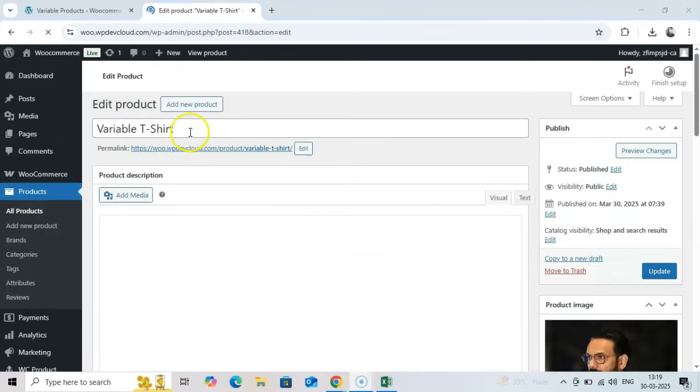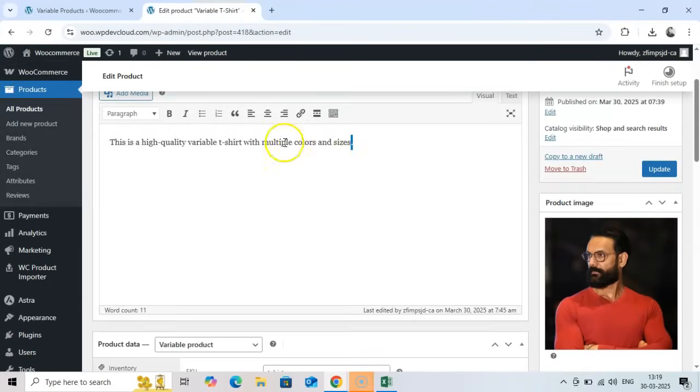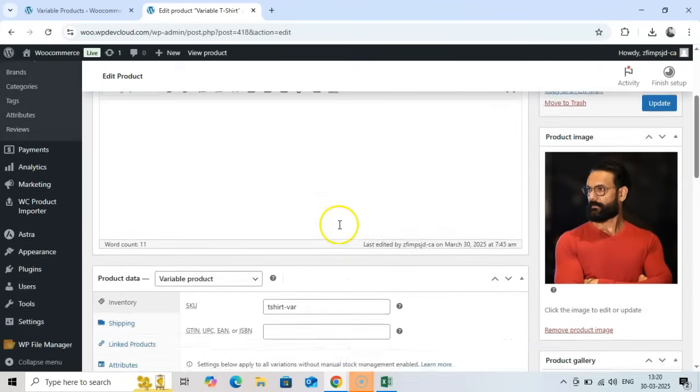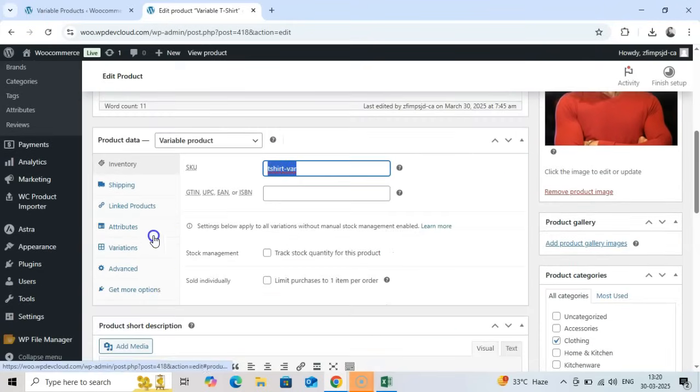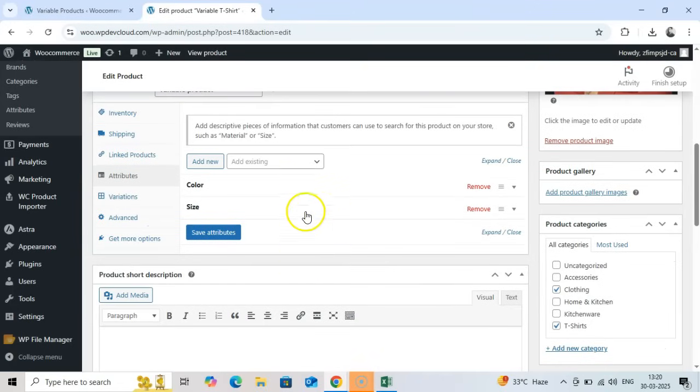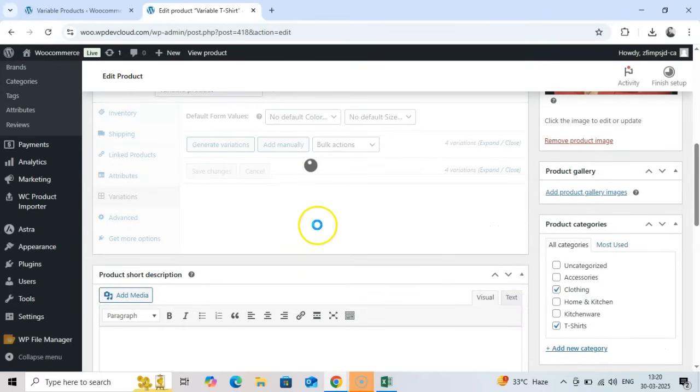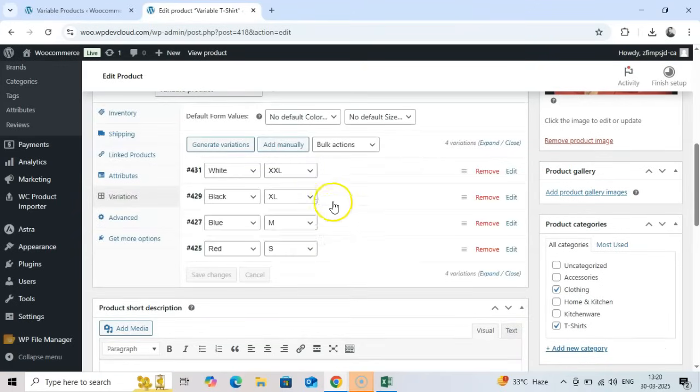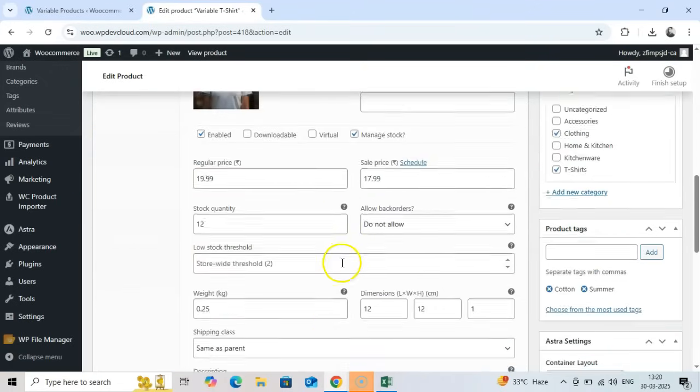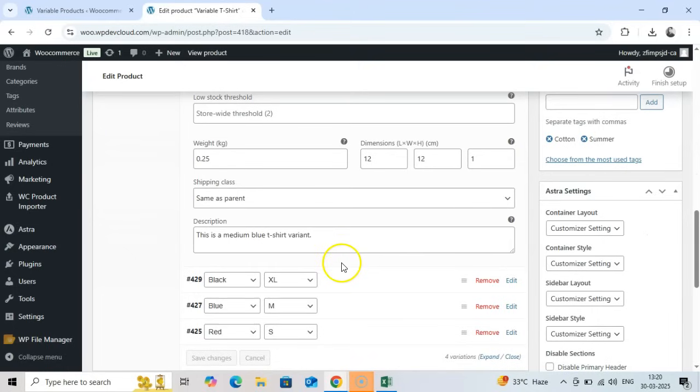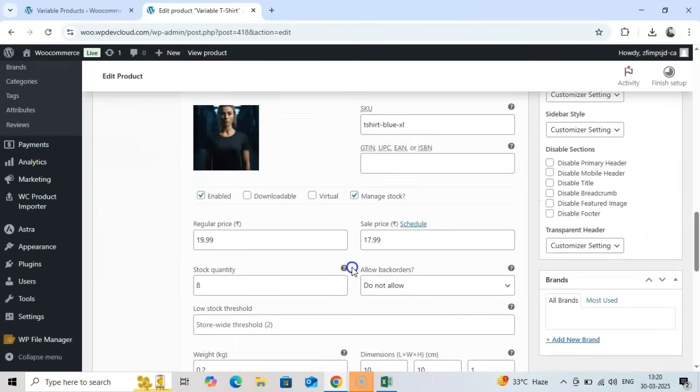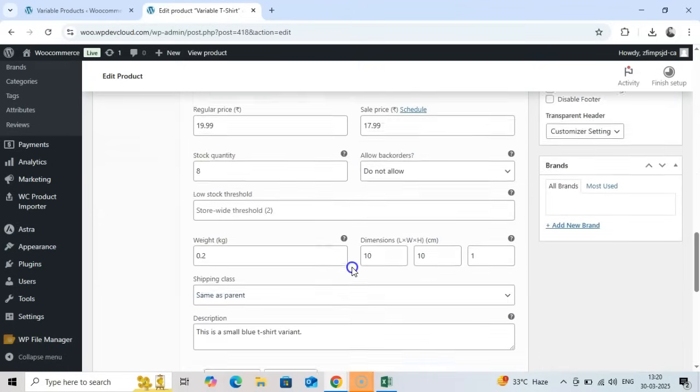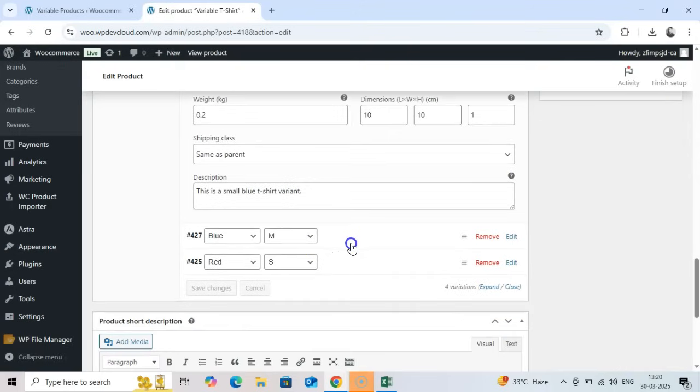And here's a variable product. Notice how it shows all the variations we imported. Click on variations to see and edit each specific variation. Each variation has its own SKU, price, stock level, and attribute combinations. Make sure everything is imported correctly.